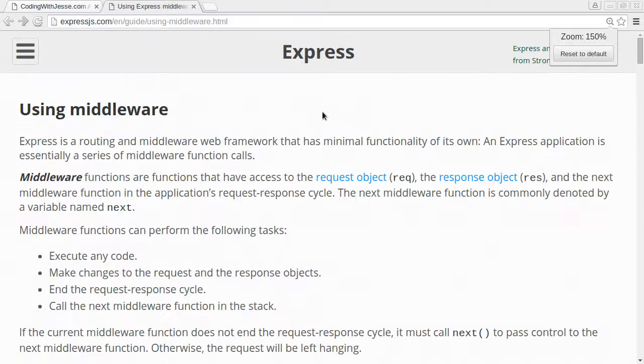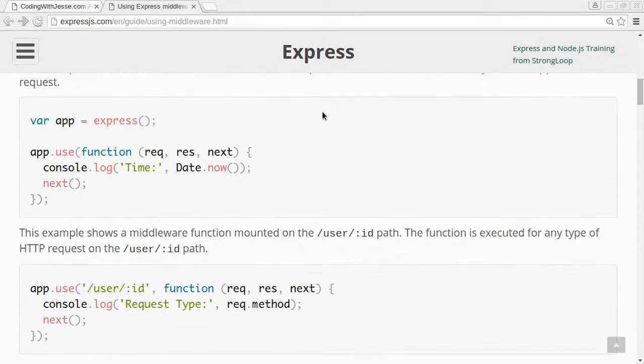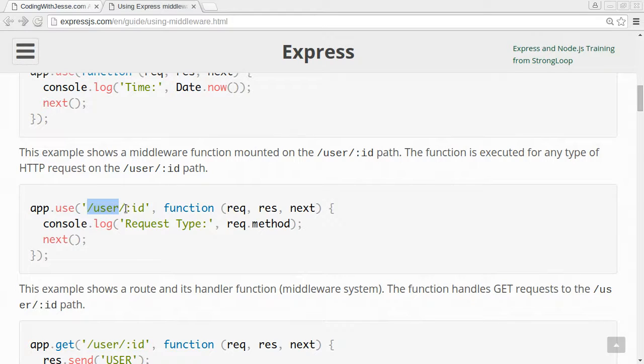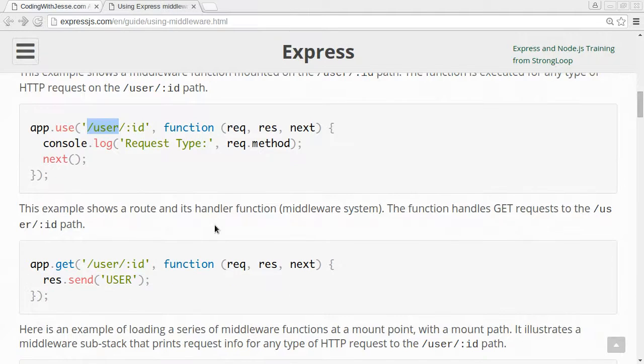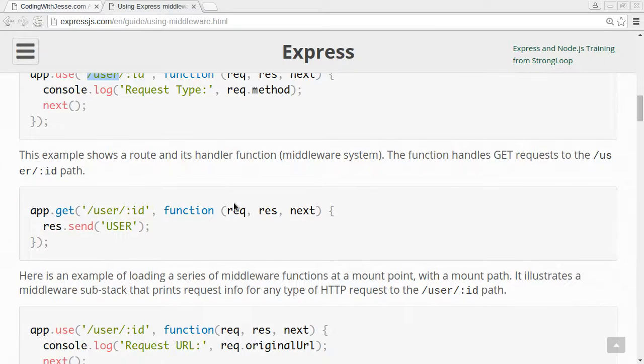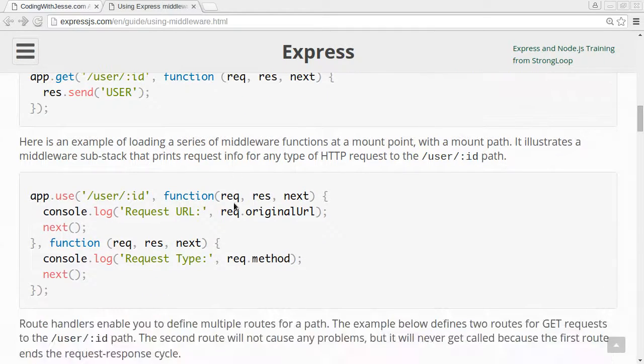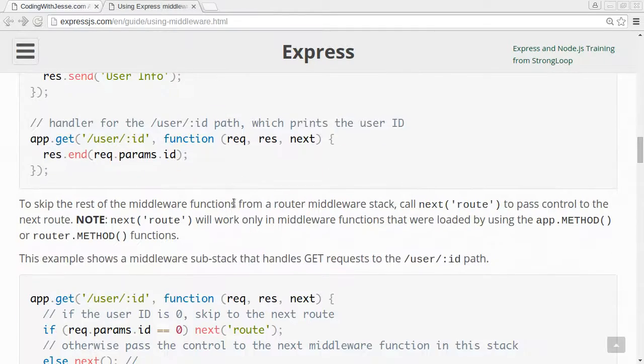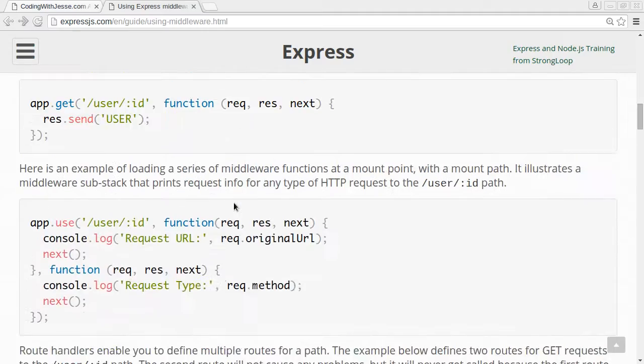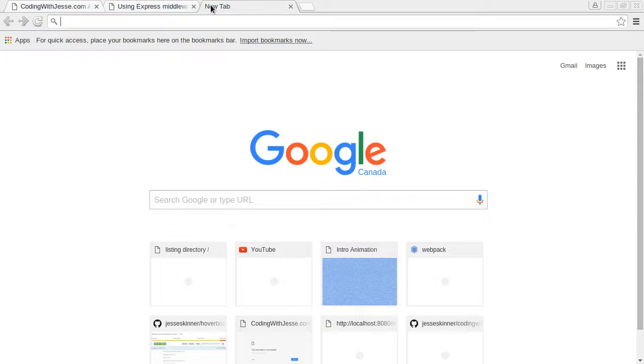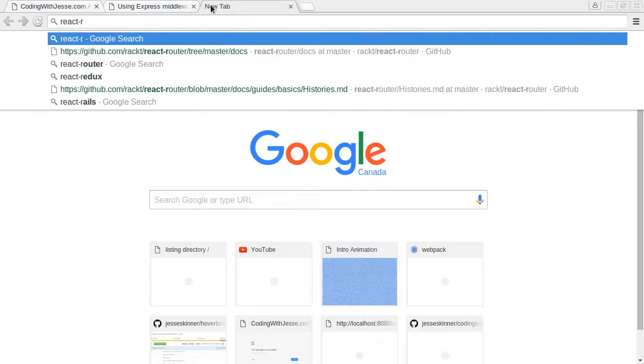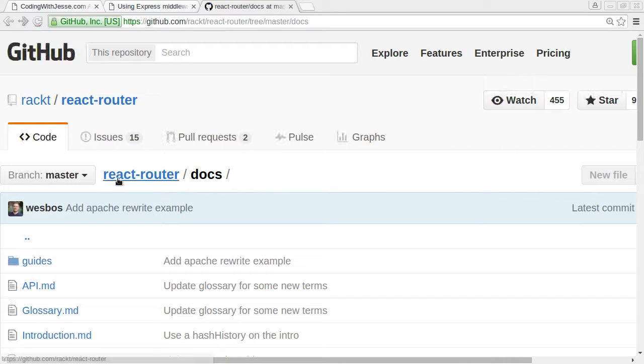So I want it to do, so dot use. So I want it to be like slash admin slash star or something. I'm going to try star. And then I want it to serve that static HTML. So they actually have an example like that inside the React Router documentation. So let's have a look at that.